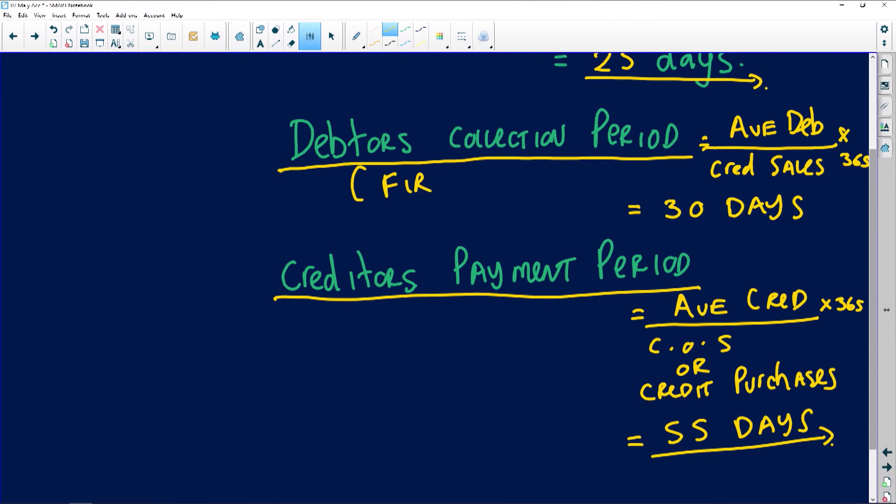For example, if the answer is 55 days, this ratio tells the company how long it is taking to pay its creditors. The longer you take to pay your creditors, the longer money sits in your bank account — which is better for liquidity. You don't want to upset your creditors, but as a business you can negotiate a longer payment period of 60 to 90 days before they start charging you interest.